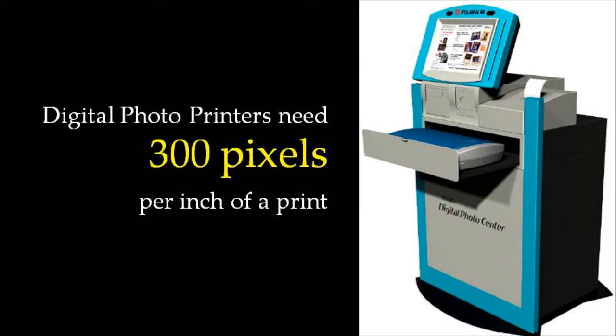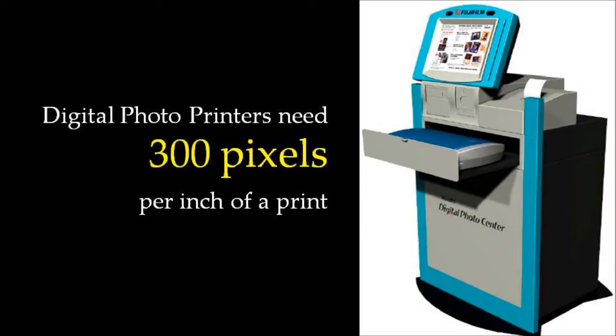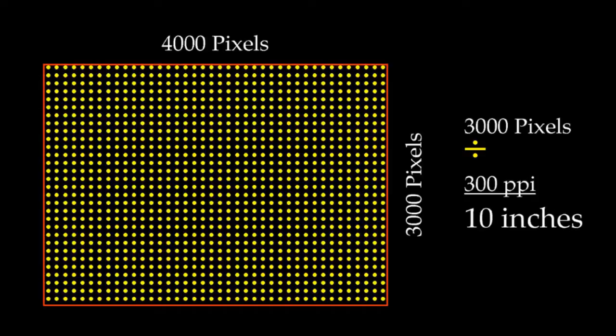Photo printers at Walgreens, Walmart, Shutterfly, and other services need a resolution of 300 pixels per inch of a print. If we have a 12 megapixel image and divide its dimensions by the printer's needed resolution of 300 pixels, the result shows we can make a print slightly larger than 13 inches wide and 10 inches deep.